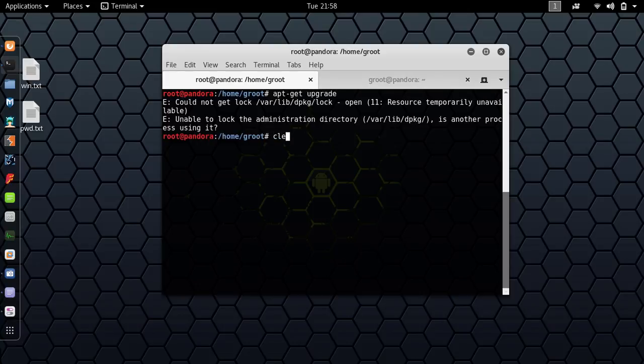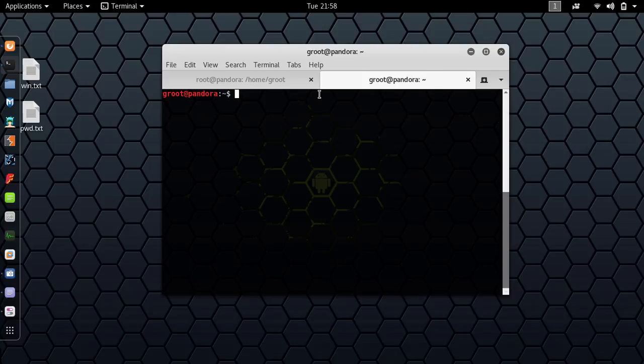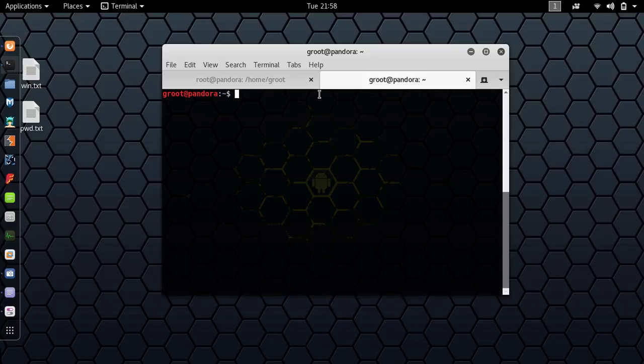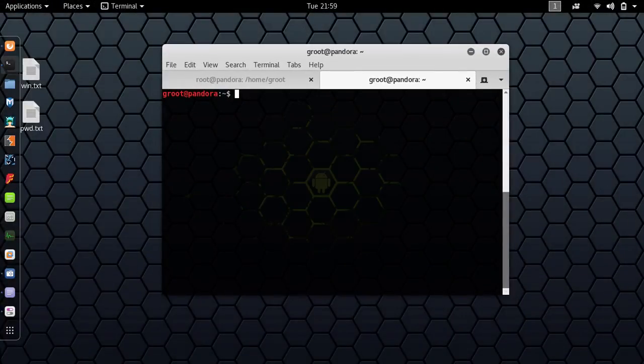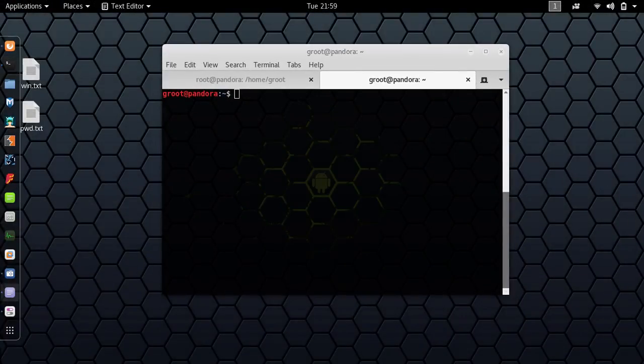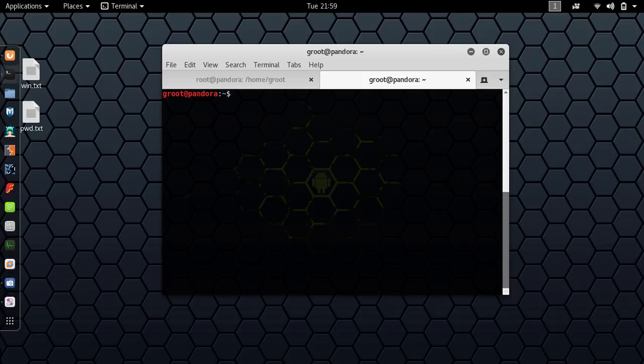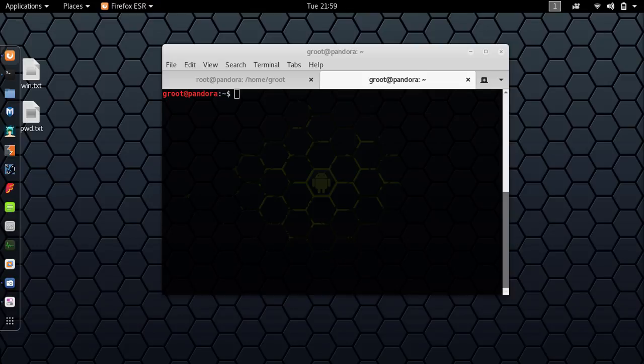Rainbow tables are pre-computed tables for reversing cryptographic hash functions, usually for cracking password hashes. Tables are used in recovering a plaintext password up to a certain length consisting of a limited set of characters. Rainbow tables are basically a set of words that are hashed and then stored. Let me explain from the very start. Normally when you crack a password hash, your computer generates a hash, then compares to see if there is a match.